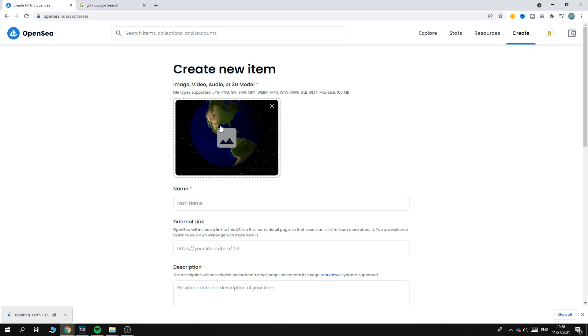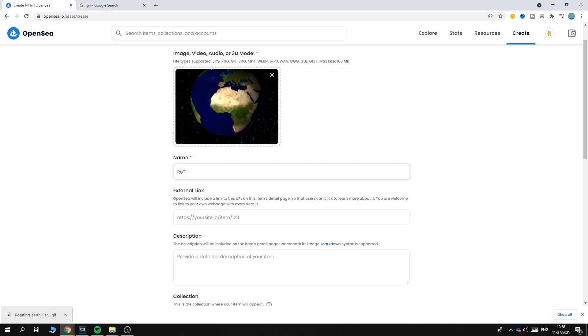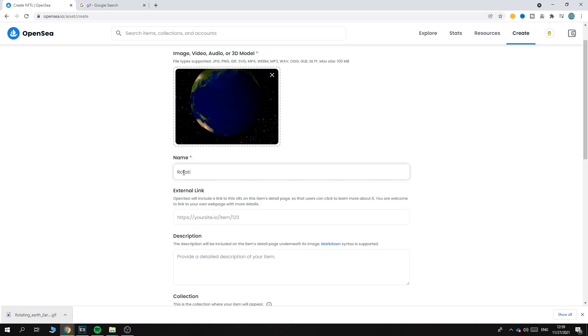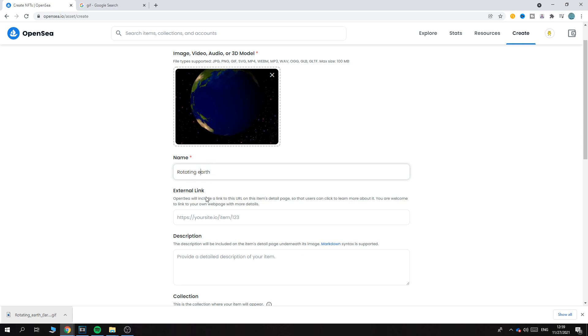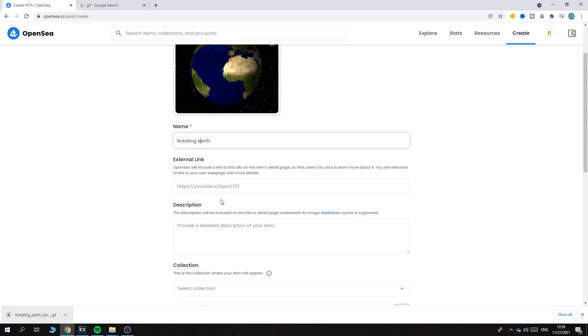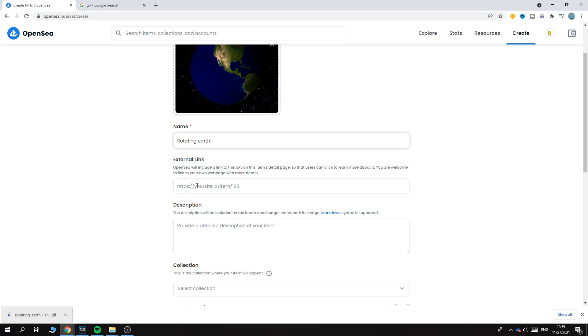We can name it 'Rotating Earth' like that. For external link, if you have an external link you can put it in here. Most people don't - I don't have one as well.